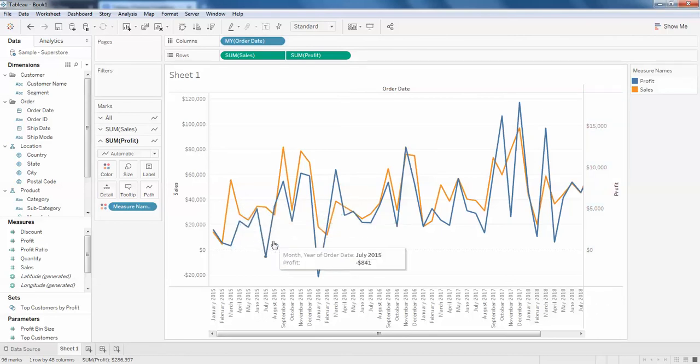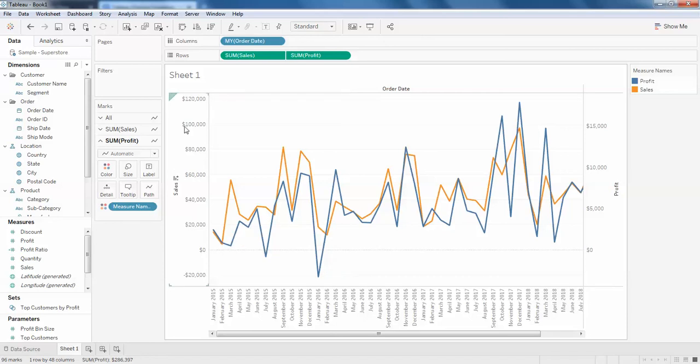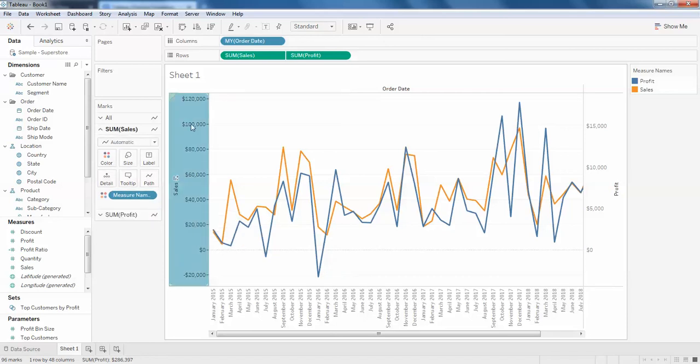It's working correctly because you can see the orange line is your sales which is depending on the left axis, and the blue one is depending on the right side.